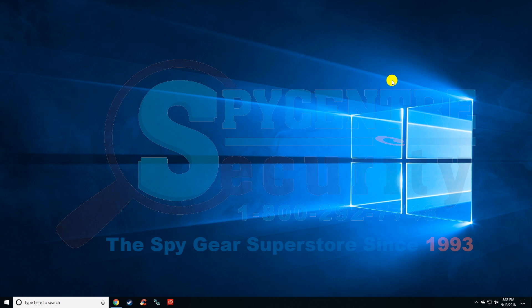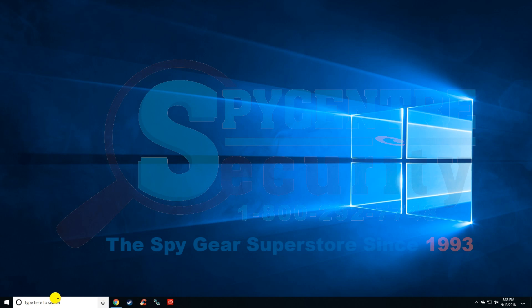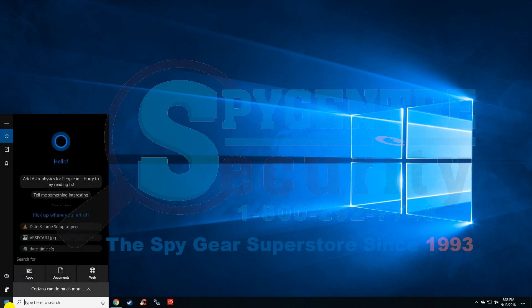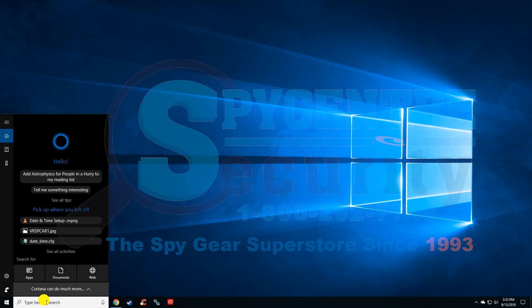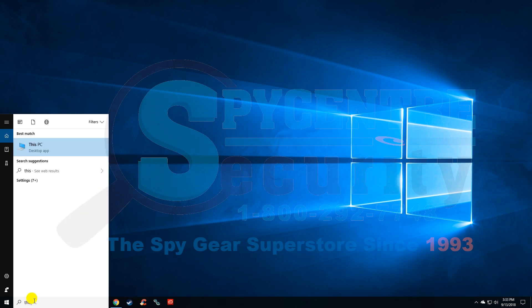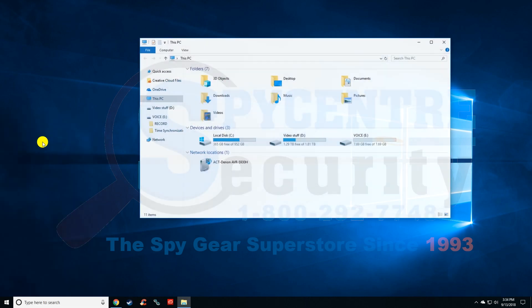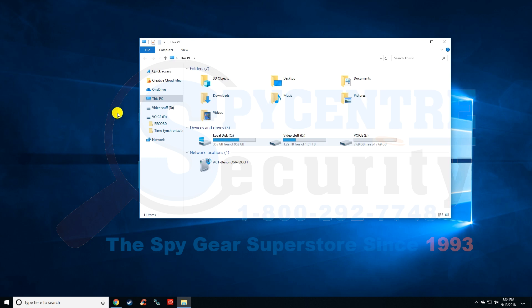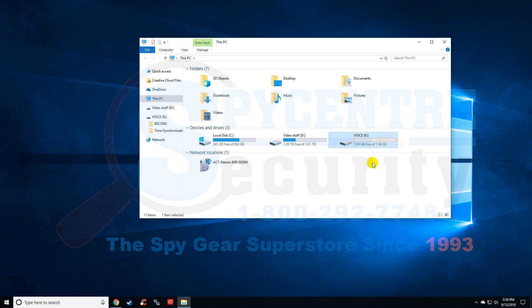Once it's plugged in, if it doesn't automatically pop up on your computer screen, there's a couple other ways you can get to it. The easiest way is to go down to your start menu and type in "This PC," and that'll bring up a window showing the voice drive, which is the actual audio recorder.